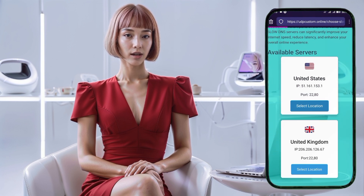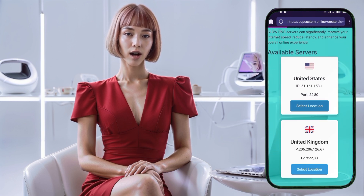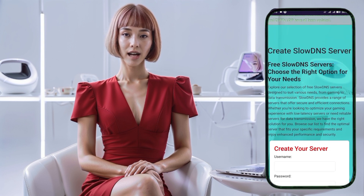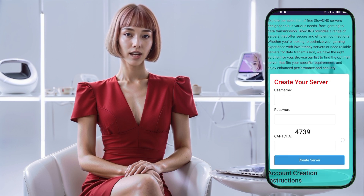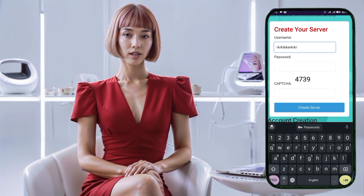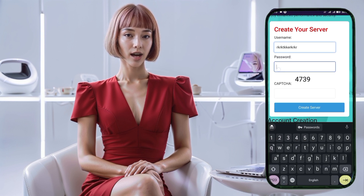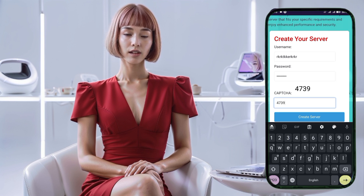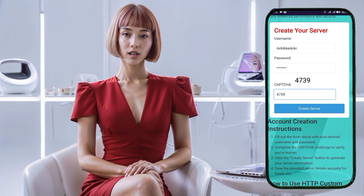After selecting a location, you'll be redirected to the account creation form page. Here, enter a username, password, and solve the captcha to verify you're not a bot. Once you've filled out the necessary details, click on create server. Your server will be created and you'll be able to copy the server details or just the specific information you need.